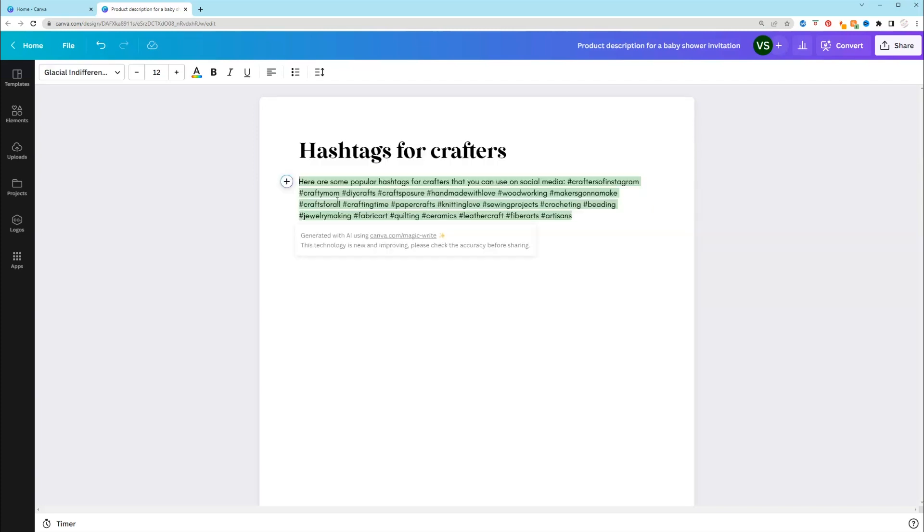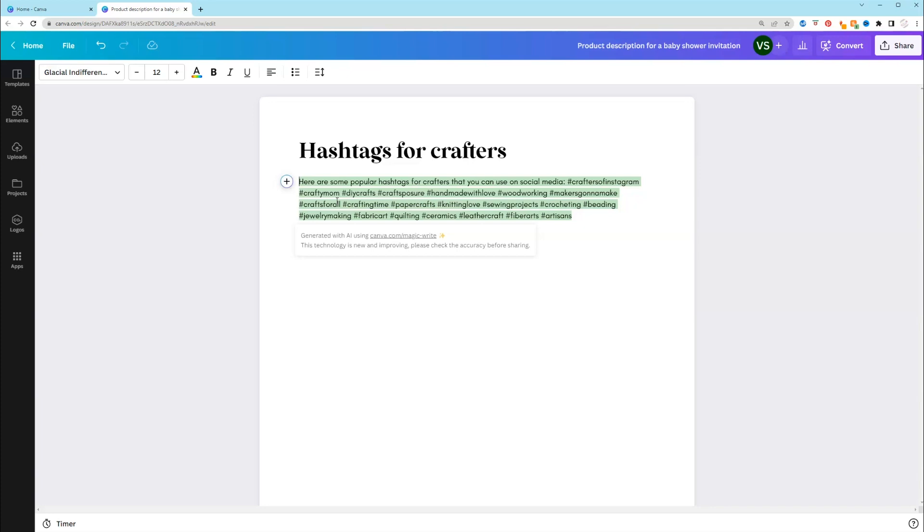Hashtags for crafters. Crafters of Instagram, craftymom, DIY crafts, craftsposure. That's a new one for me. I haven't heard that. Handmade would love, woodworking, maker's gonna make. I use that one a lot. Crafts for all, crafting time. This looks really good. You want to make sure that you pull out the ones that work for you. So I put hashtag for crafters. I could put for paper crafters to get more specific, but pull out the ones that work for you.